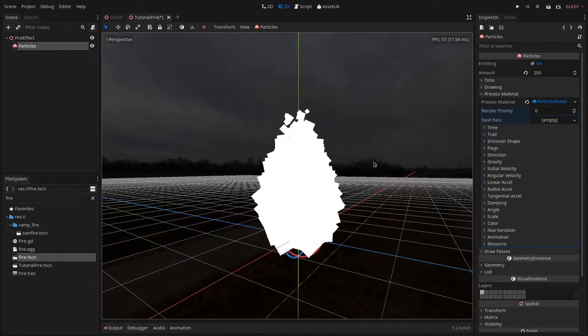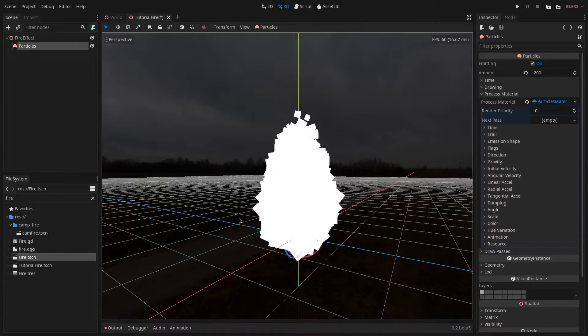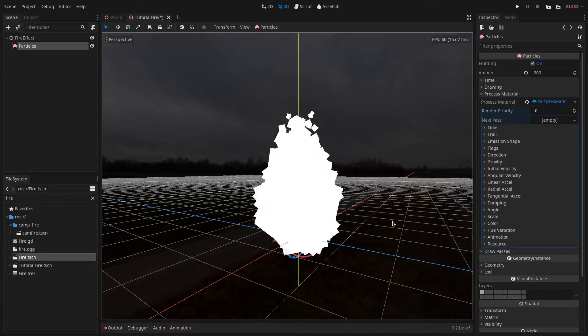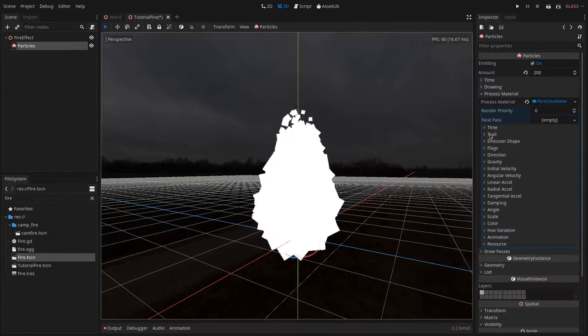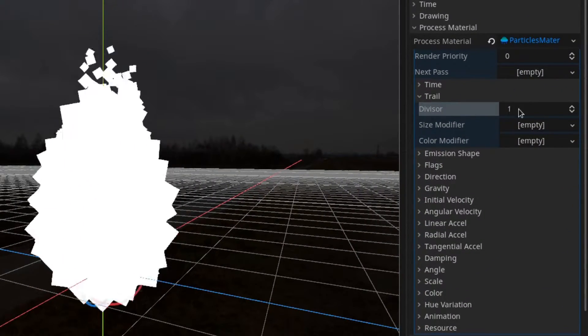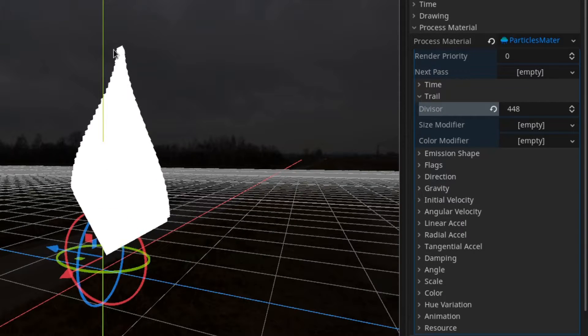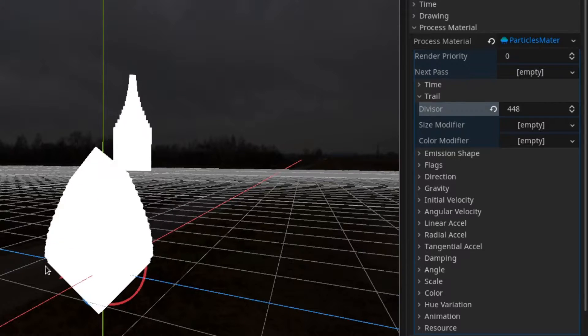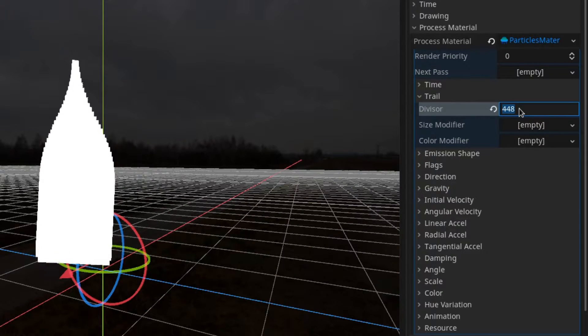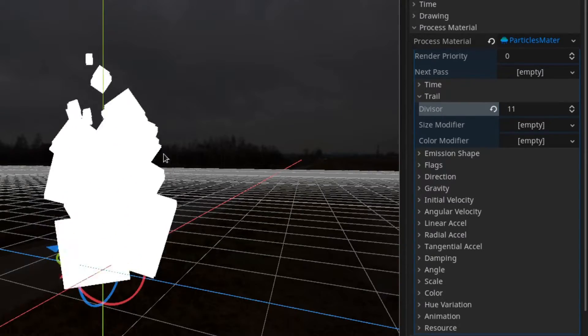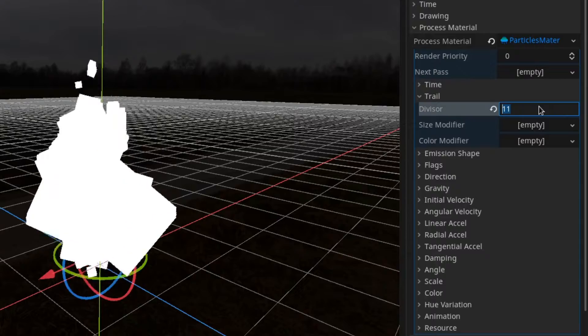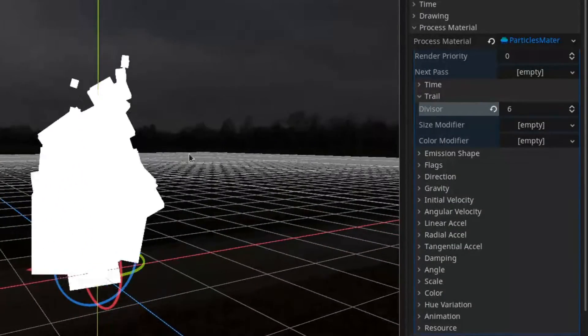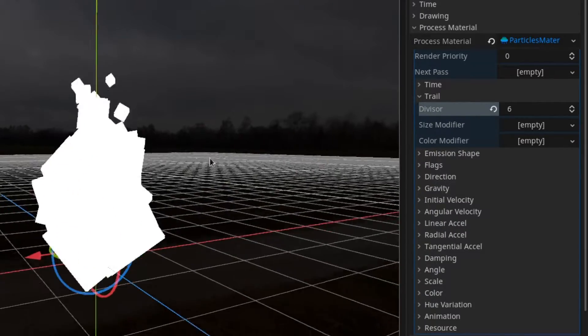But there is an issue in here. As you can see those aren't looking like flames and I found a really neat trick to solve this. If you go under the trail section you can set the divider to a really high number and as you can see we have like some kind of flames forming but they are really slow. If we go down to something like 11 it starts looking pretty good. I prefer it to have around 6 but you can do however you want. It's up to you to stylize your fire.